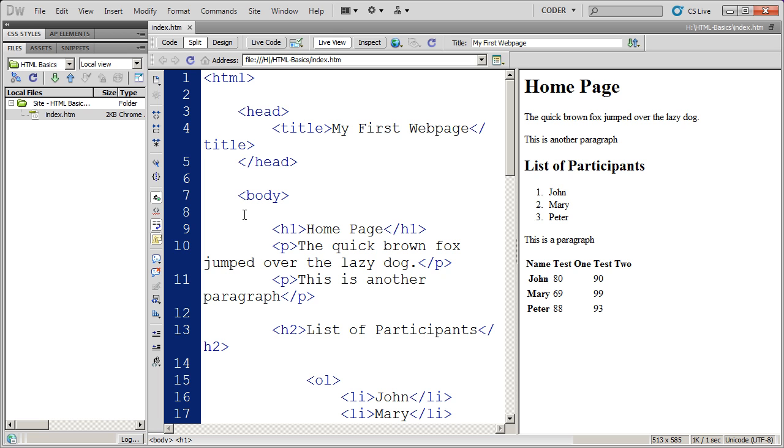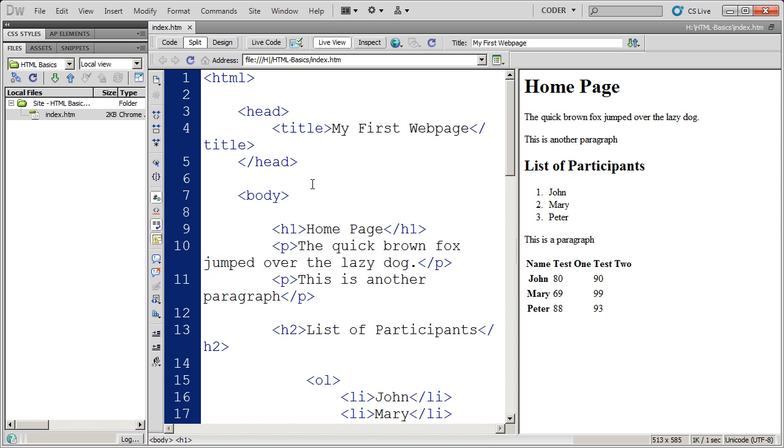But probably the most common attribute out there that goes along with almost every single HTML tag is the ID attribute. And all the ID attribute does is it names a particular element on a page. And this can be very useful if you want to refer to a particular element or a particular place in a document. For example, in your CSS, you may want to format a particular heading in a certain way. You can ID that with an ID attribute and then call that out. And you'll see more about that when we deal with IDs in CSS.